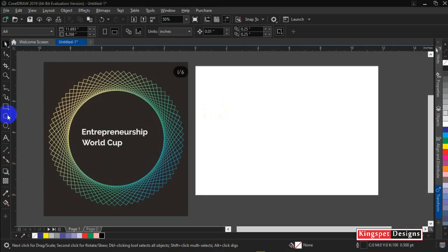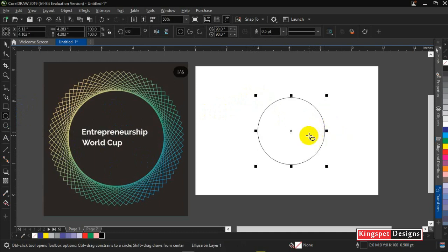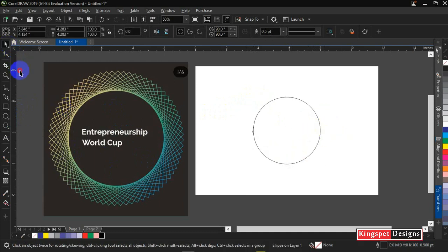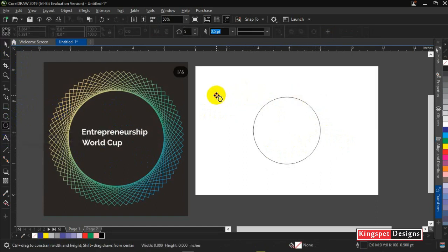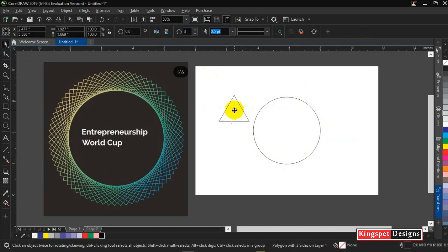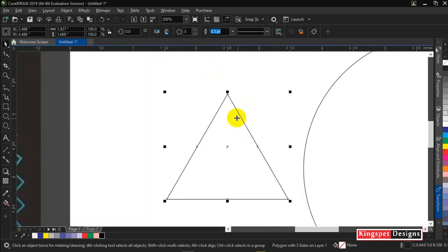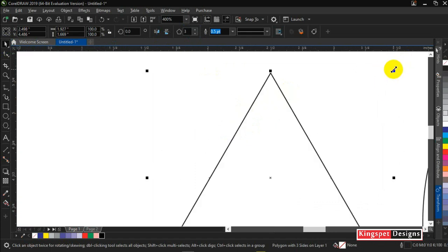The first thing I'll be needing is to pick my Ellipse tool. I'm going to make a perfect circle and ensure it's at the center. Then I'm going to pick my Polygon tool and create a polygon — this time I'll be creating a triangle. I'll increase my zoom a little so you can see what I'm doing.